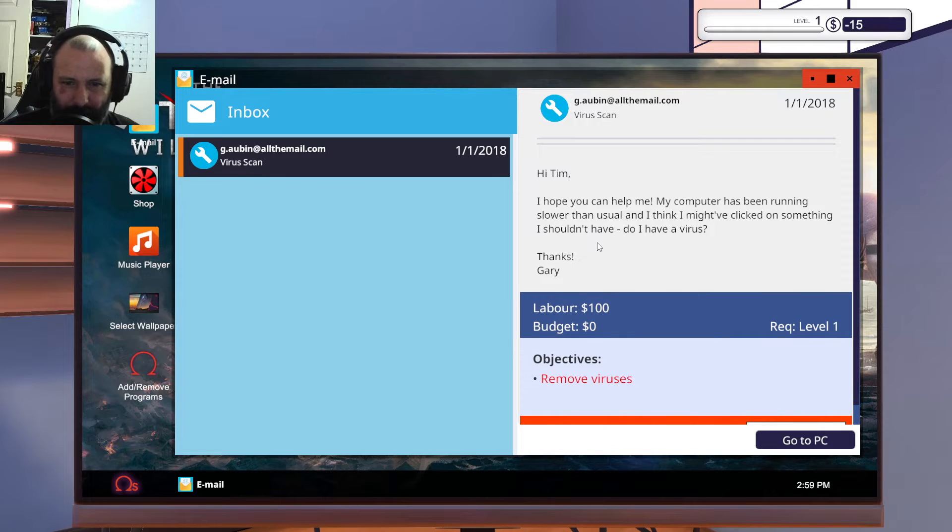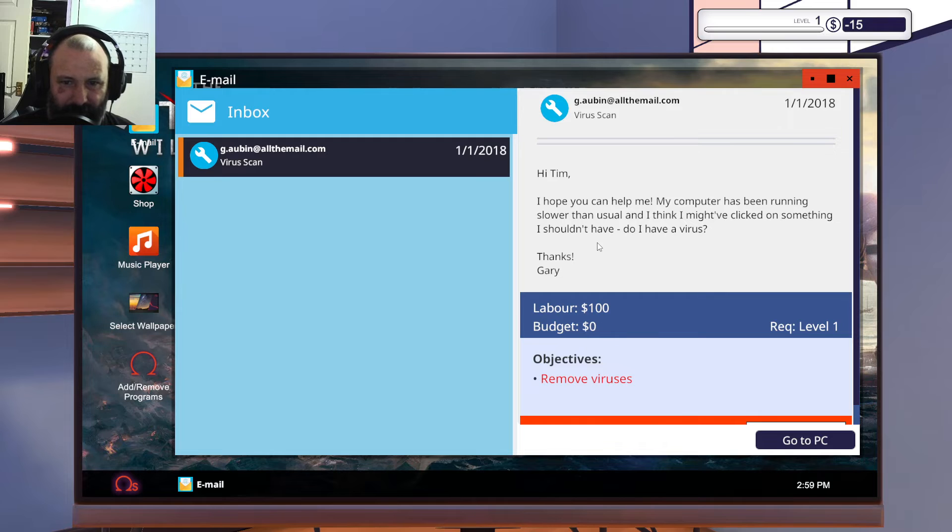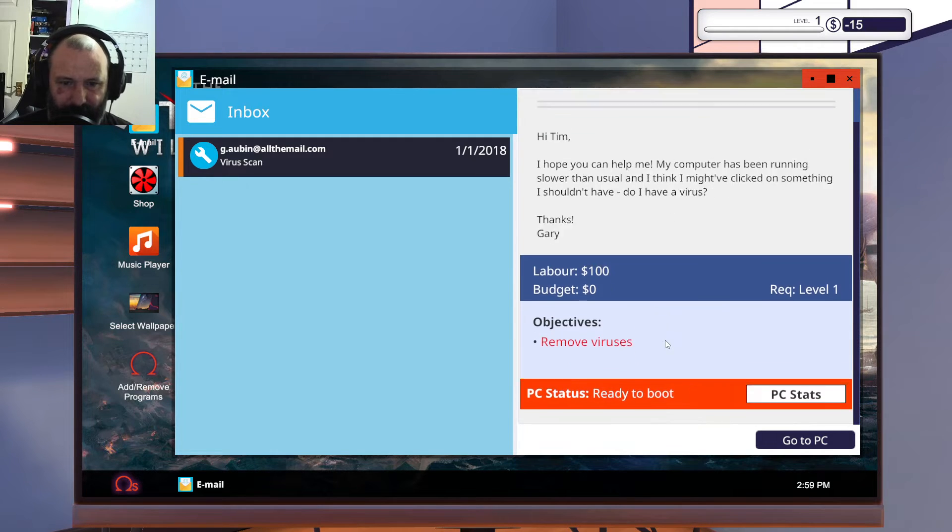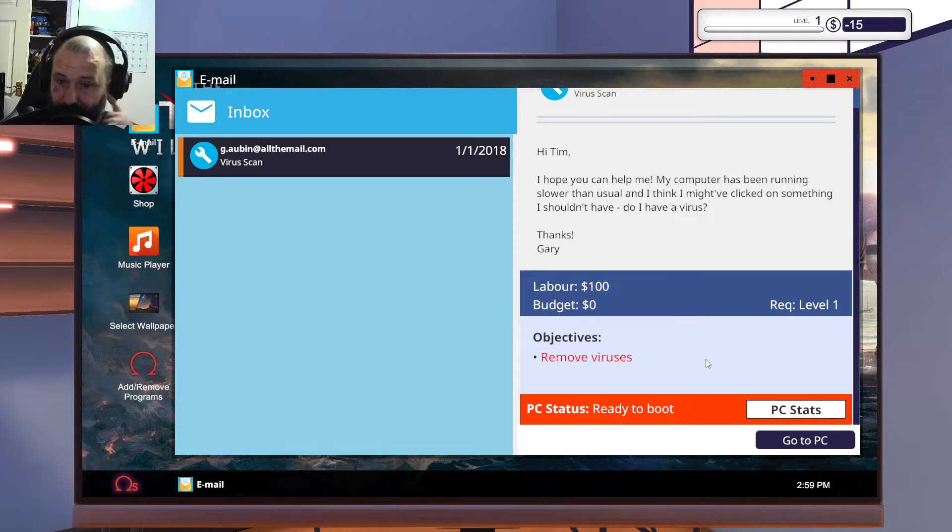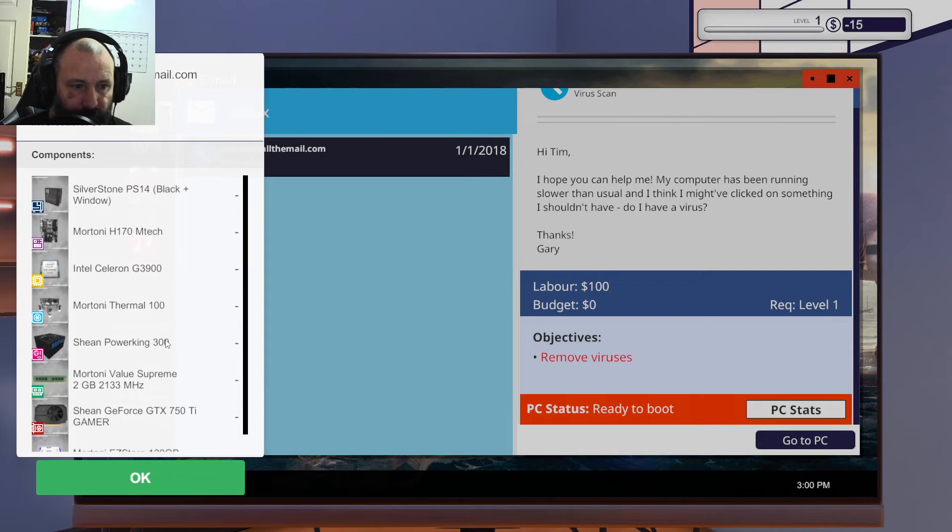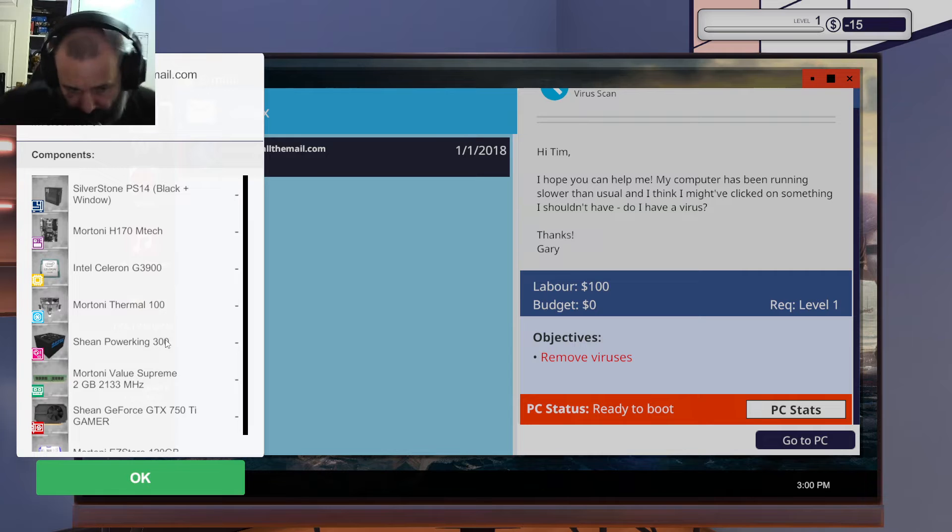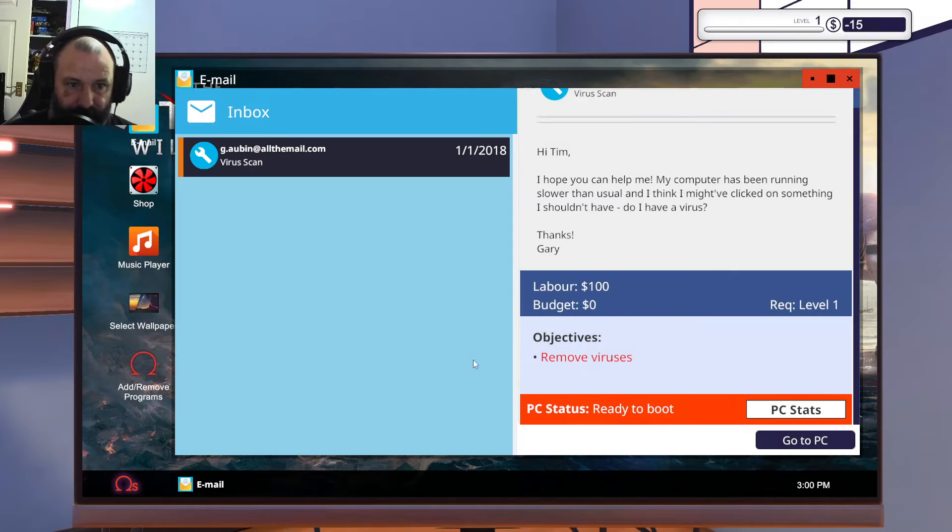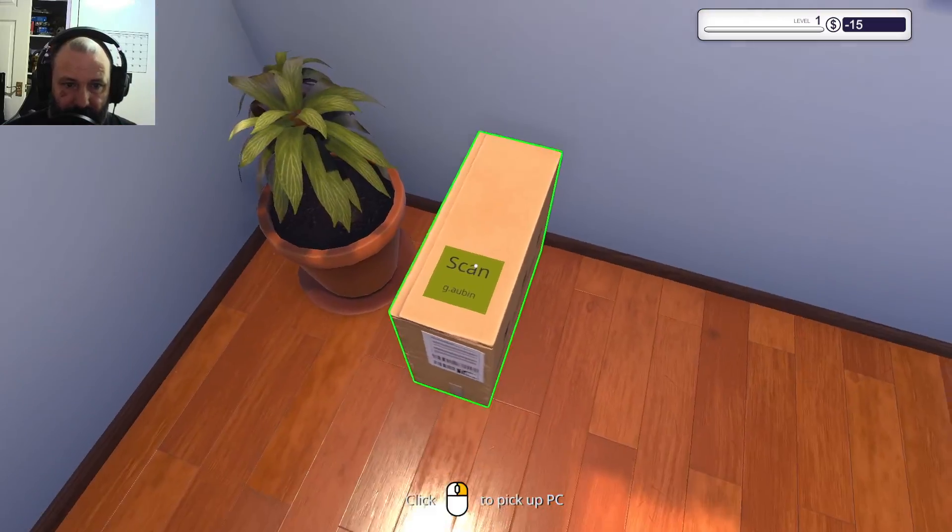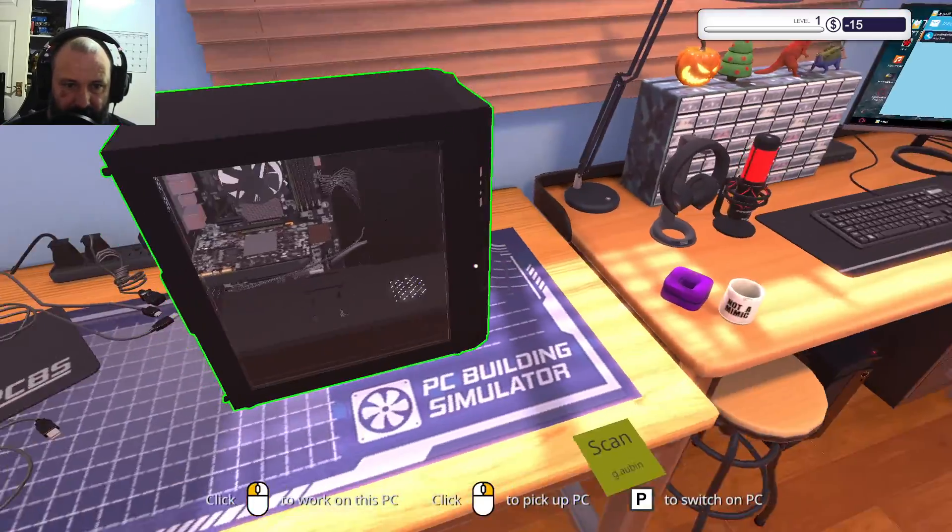Hi Tim, I hope you can help me. My computer's been running slower than usual and I think I might have clicked on something I shouldn't have. Do I have a virus? It's possible. You might just need to upgrade your PC. You've only got two gigs of RAM as well. That might be the reason why your PC is running slowly, because this stuff gets outdated fast.